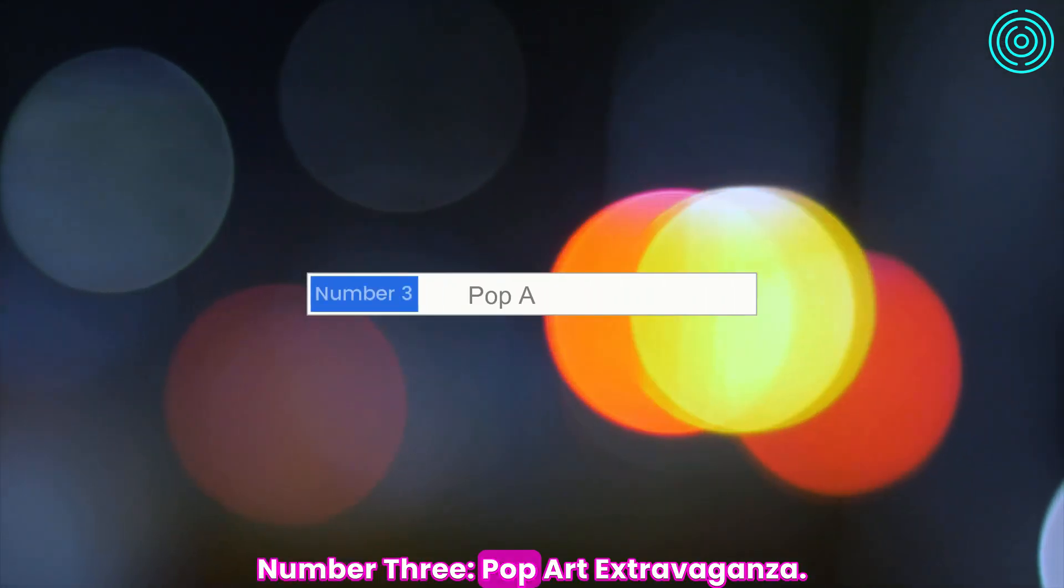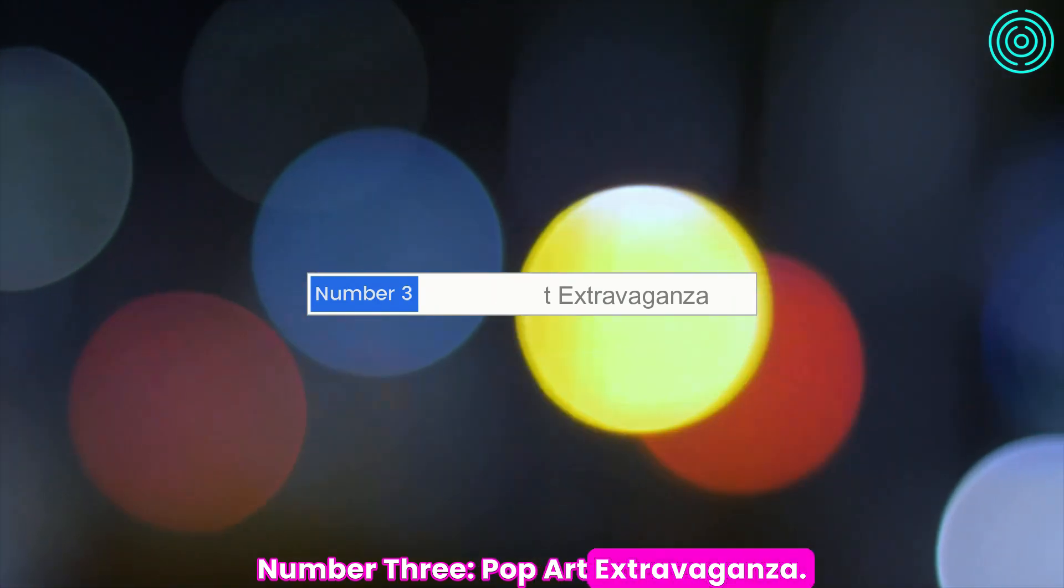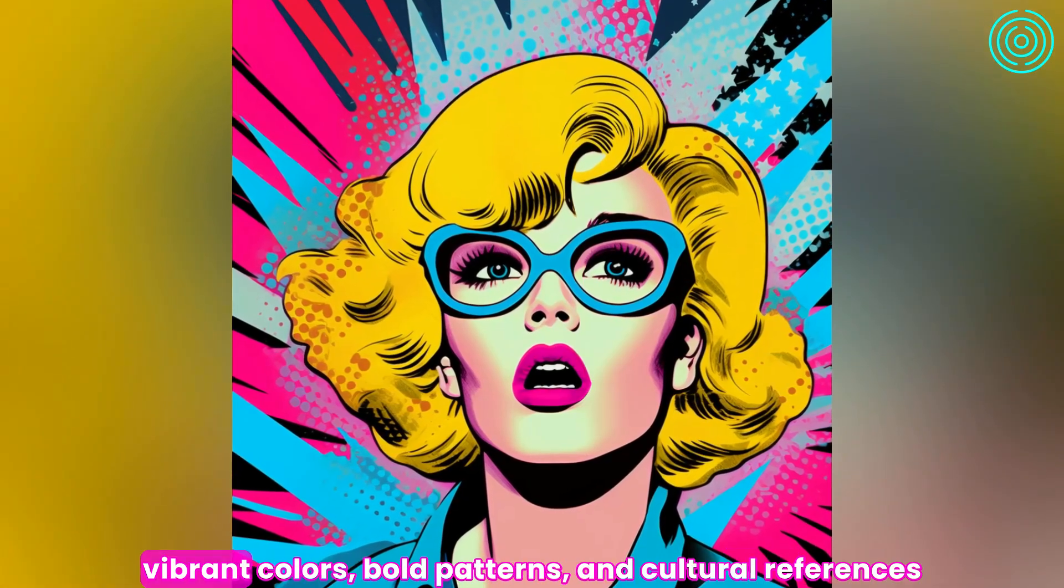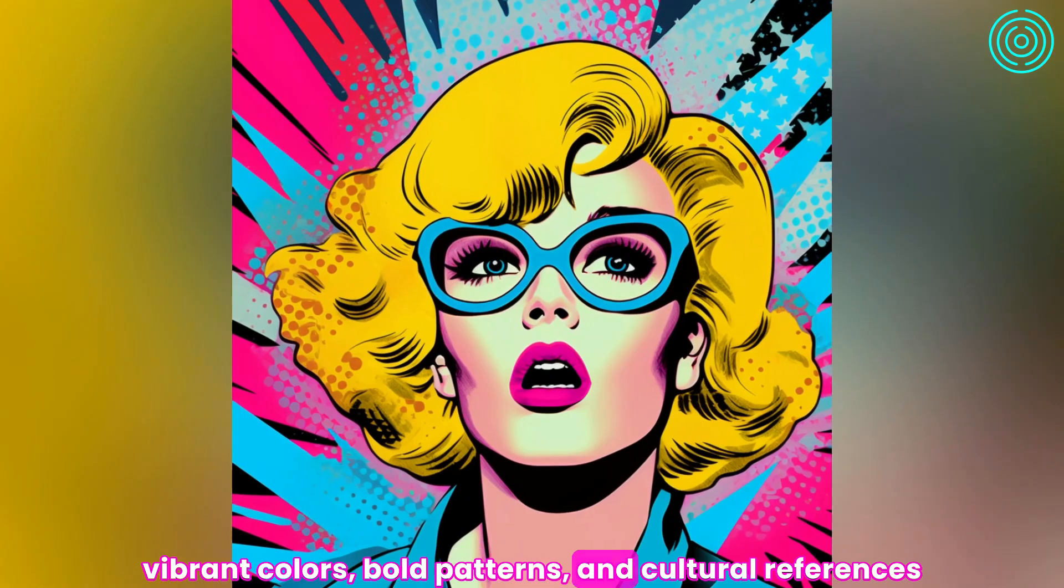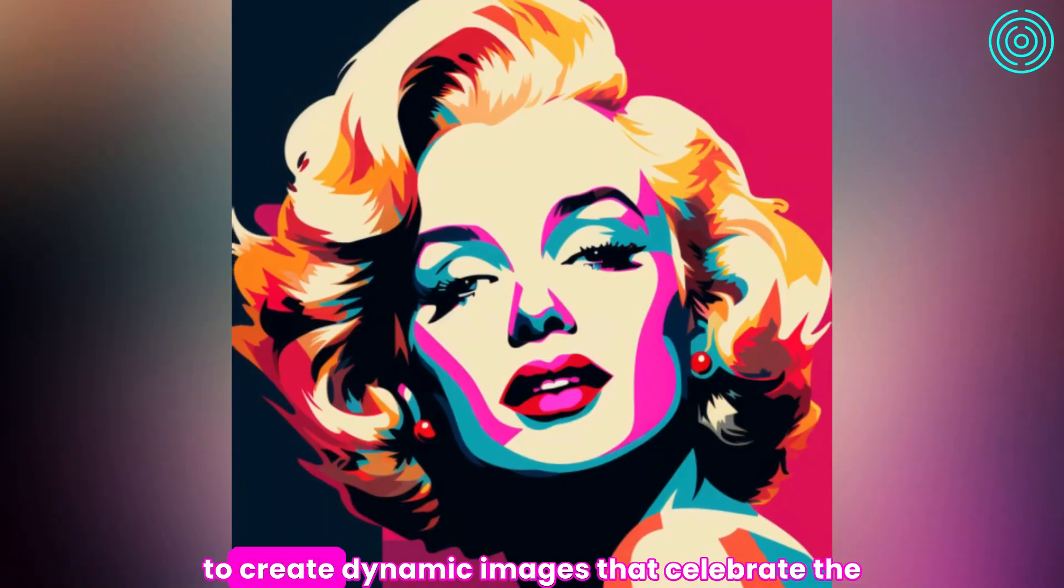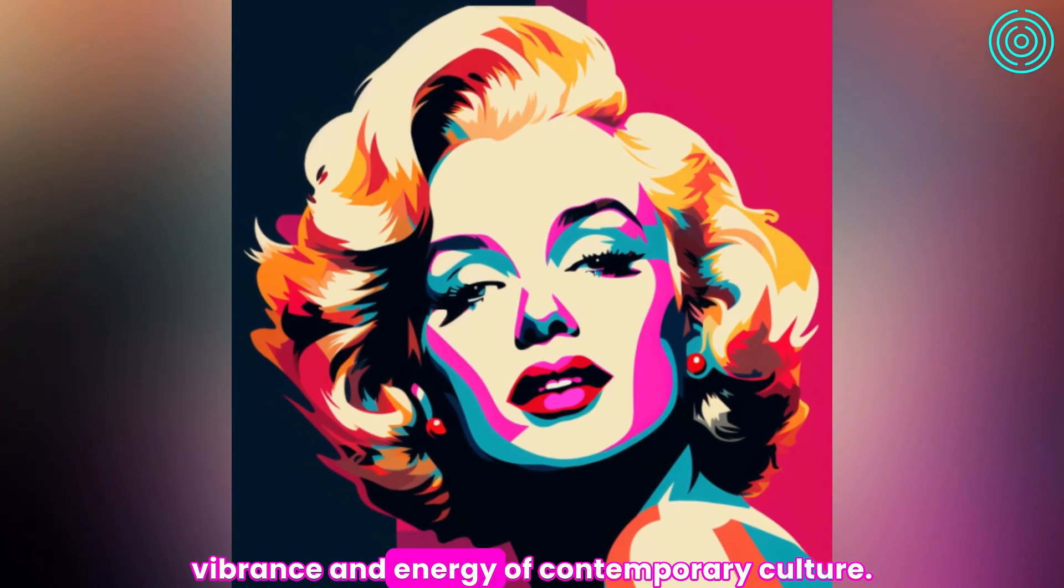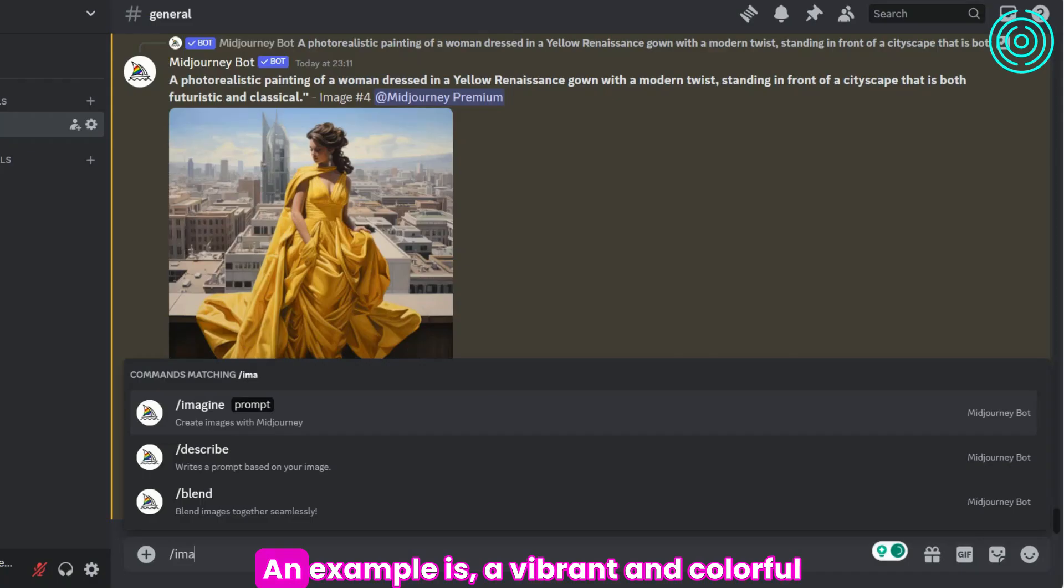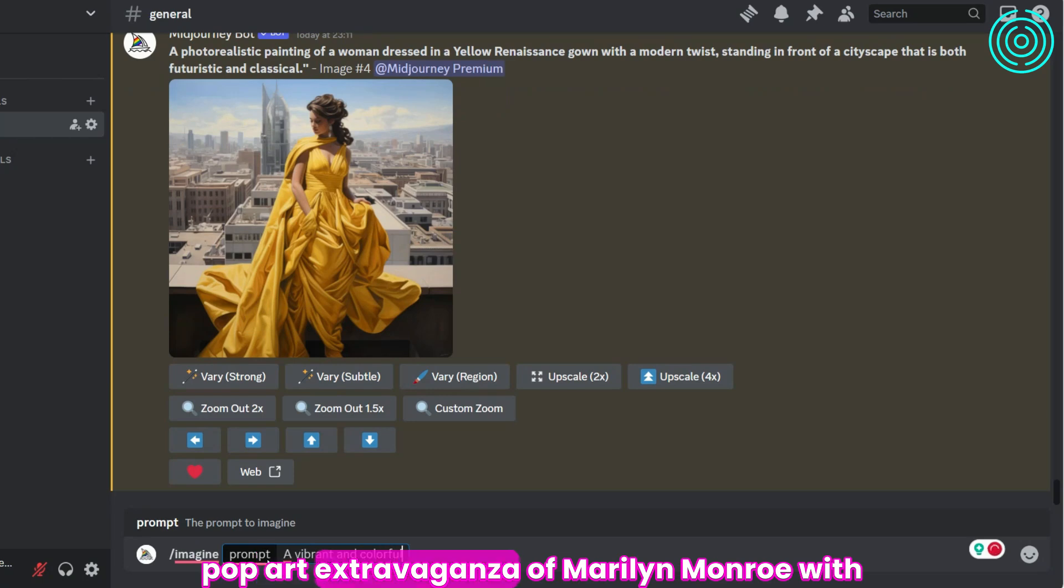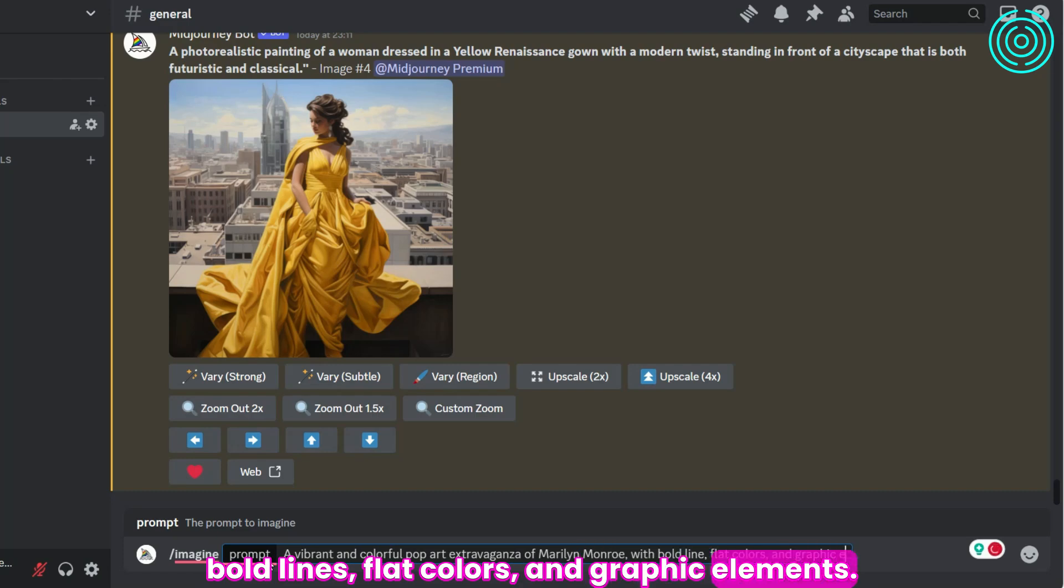Number 3: Pop art extravaganza. This prompt allows you to play with vibrant colors, bold patterns, and cultural references to create dynamic images that celebrate the vibrance and energy of contemporary culture. An example is a vibrant and colorful pop art extravaganza of Marilyn Monroe with bold lines, flat colors, and graphic elements.